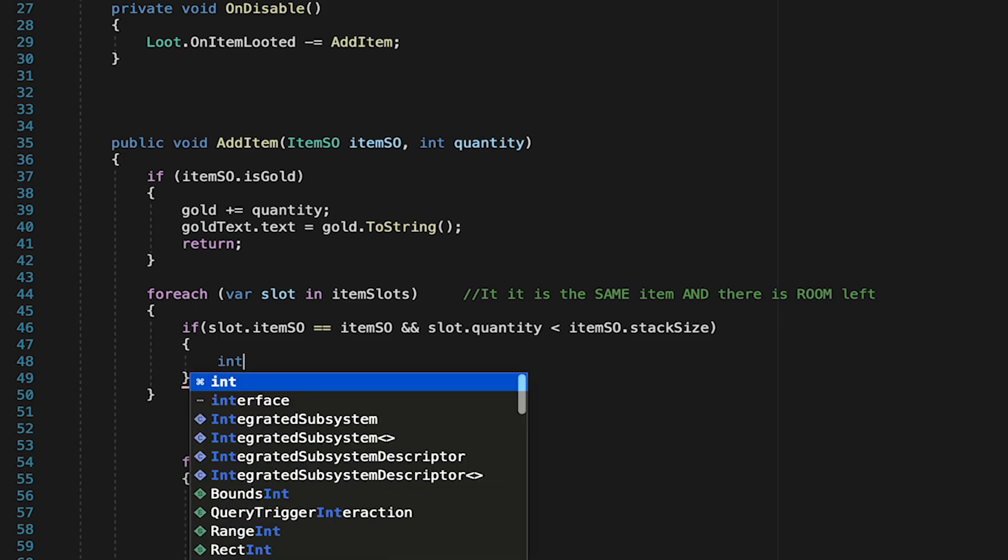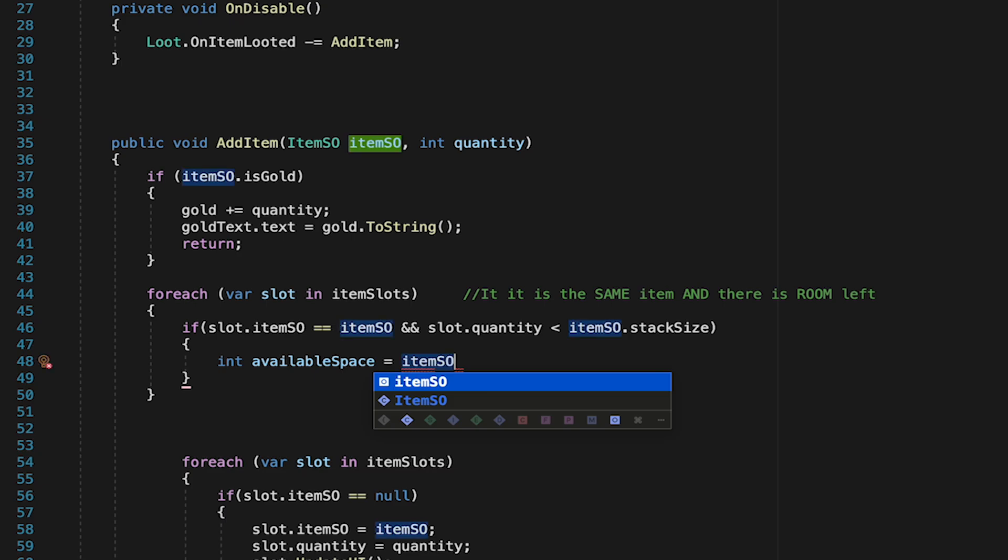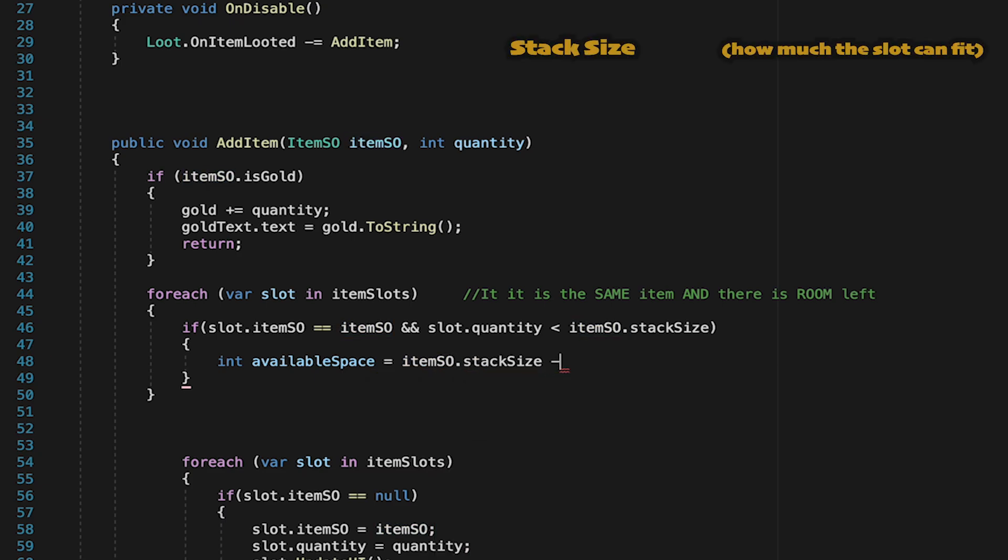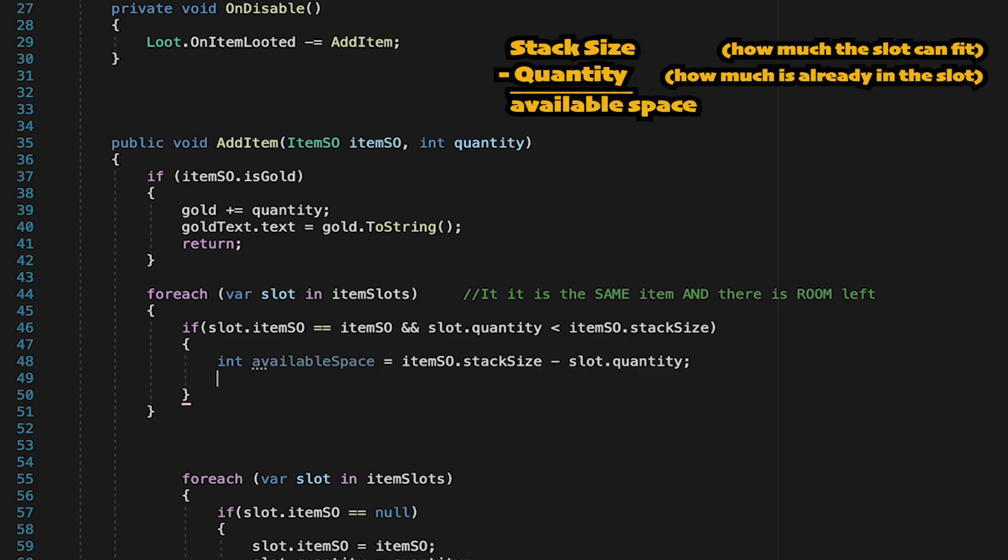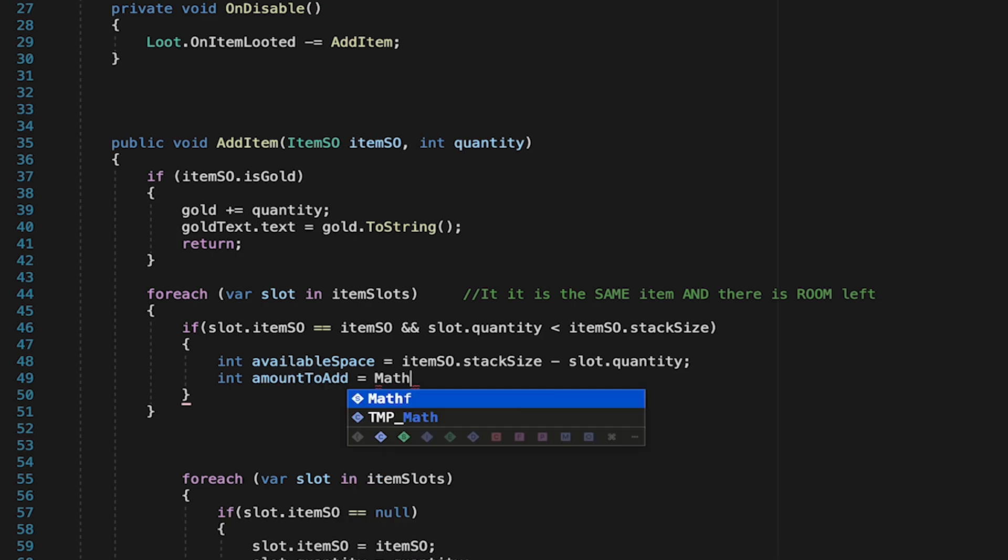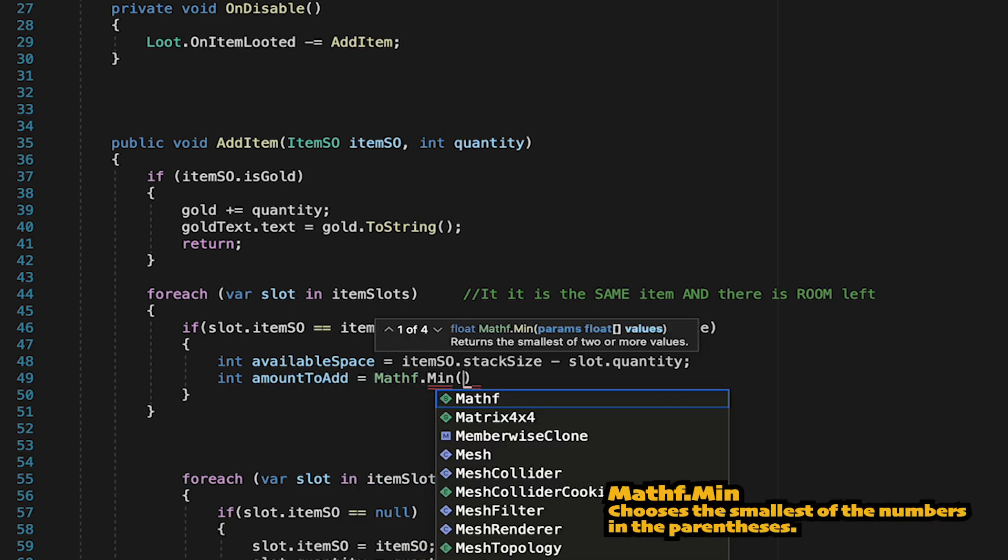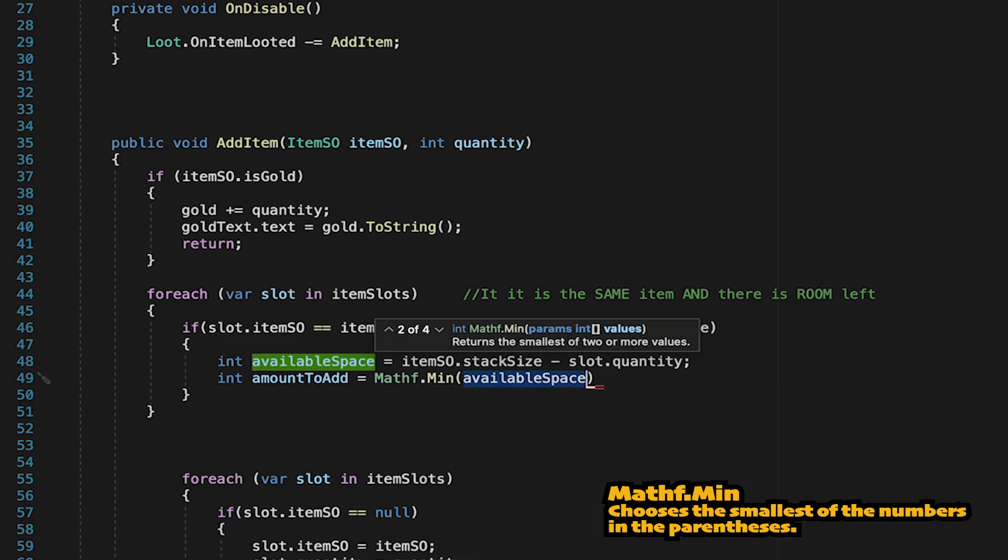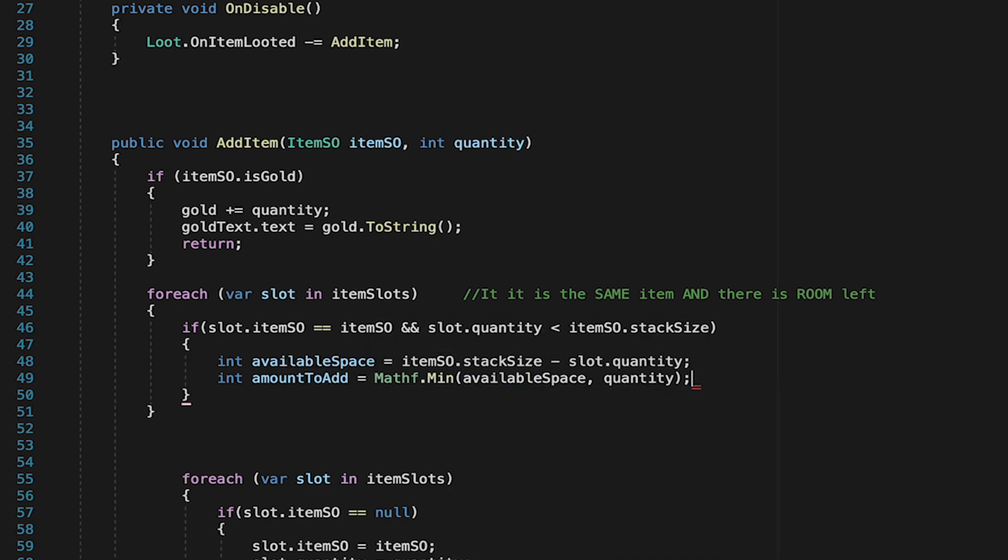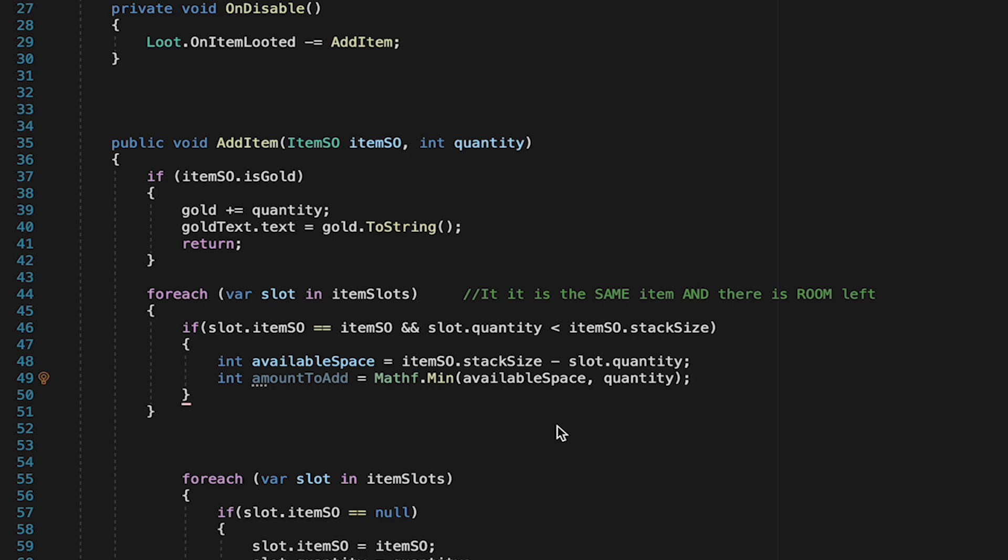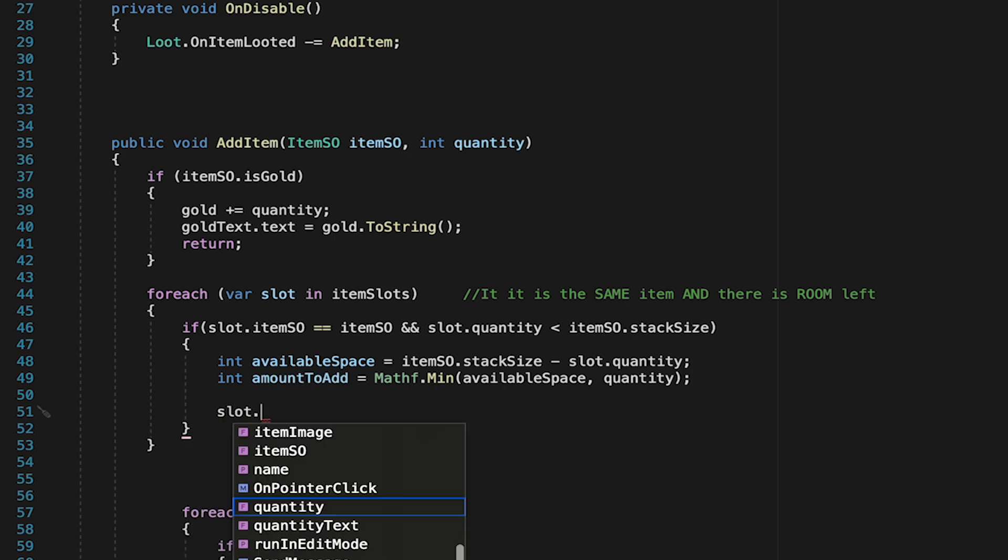Now doing that isn't necessarily as easy as you'd think. First, we have to see how much space is left. So we'll start with our stack size, how much we can fit in the slot, and then subtract how much is currently in that slot. Then we can figure out how much we want to add. For this, it's going to be one of two numbers, so we're going to use mathf.min and pick the smallest of two numbers. If we have more items than we can fit in this slot, then we just want to use the available space. However, if there's room, we want to put the full quantity.